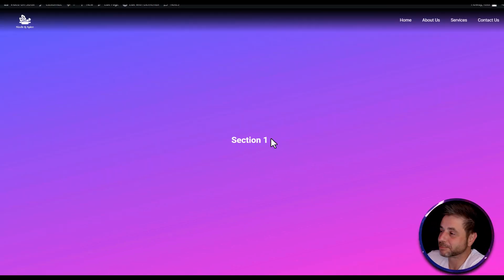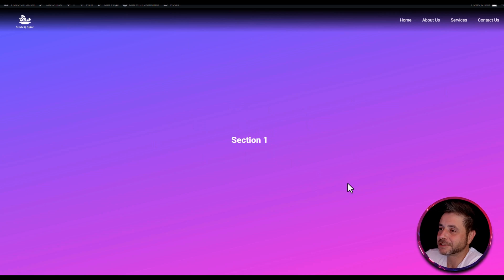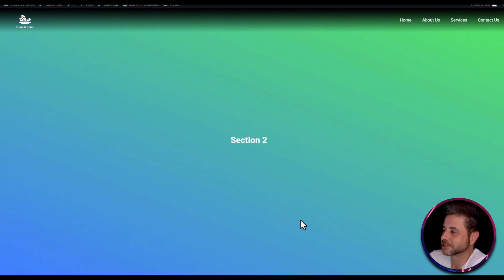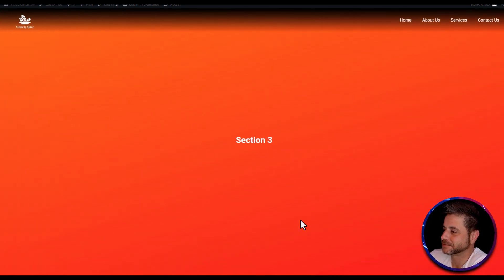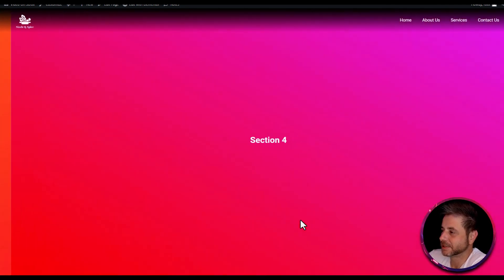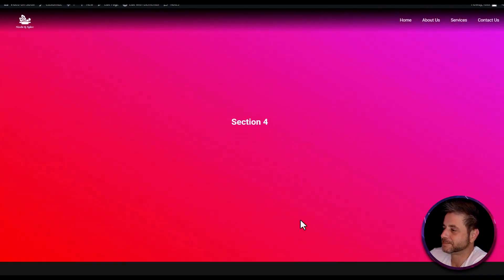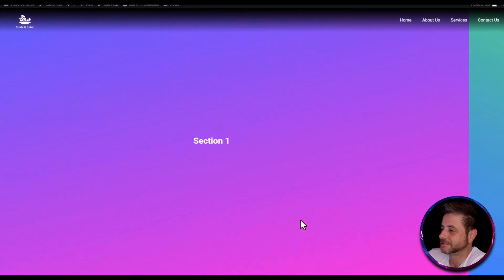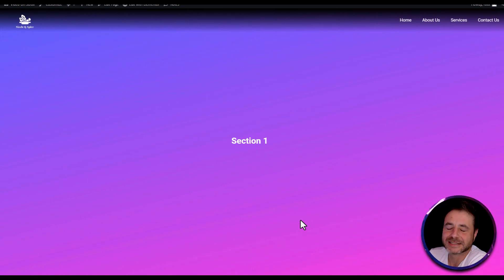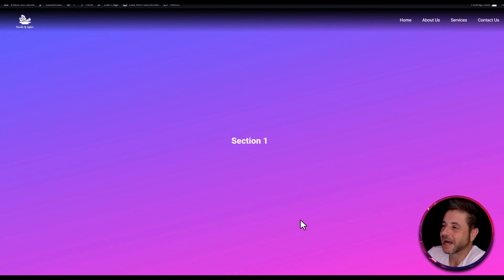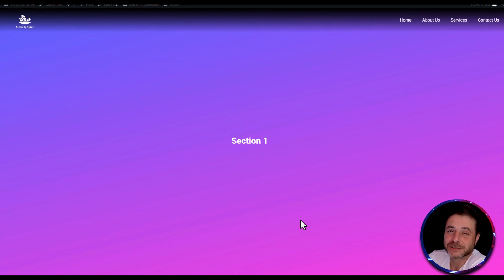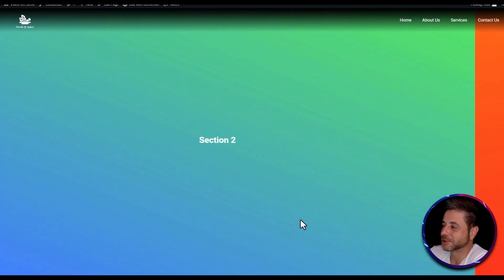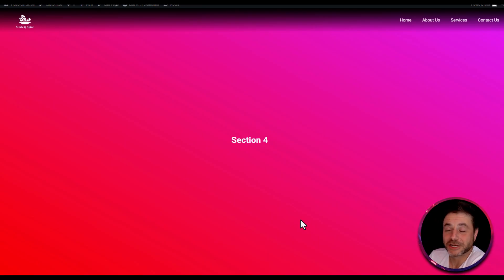Once you're happy with the settings, click publish and then preview the page. In the preview you can see that as you scroll down, the different sections are scrolling horizontally past. Scrolling back, you can see it working perfectly. The functionality is working just fine — it's up to you how you want to design and stylize the inner containers.